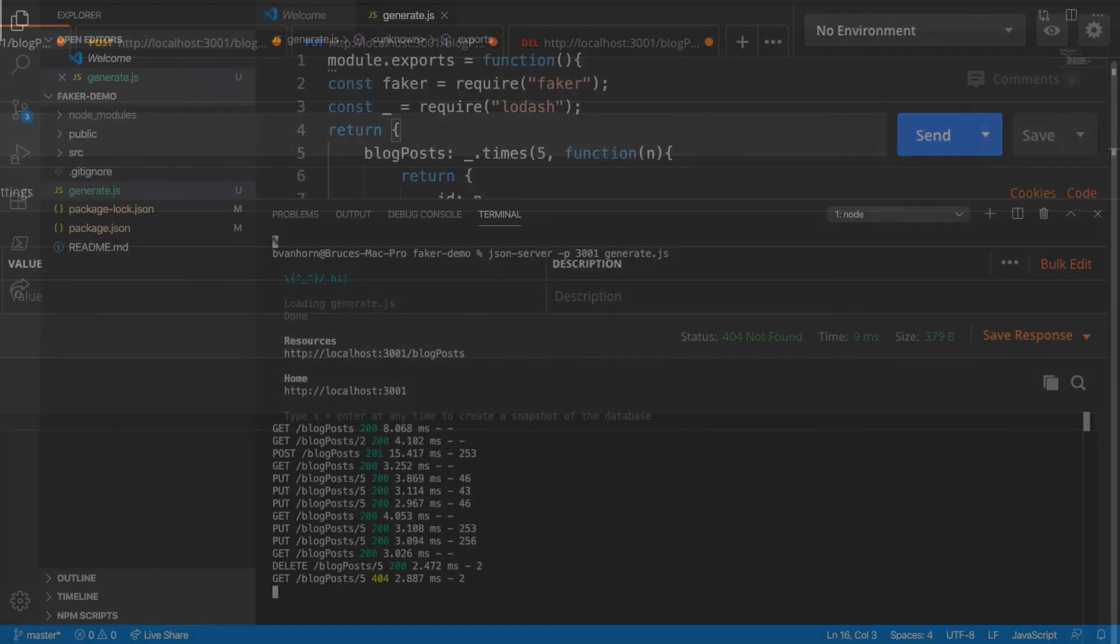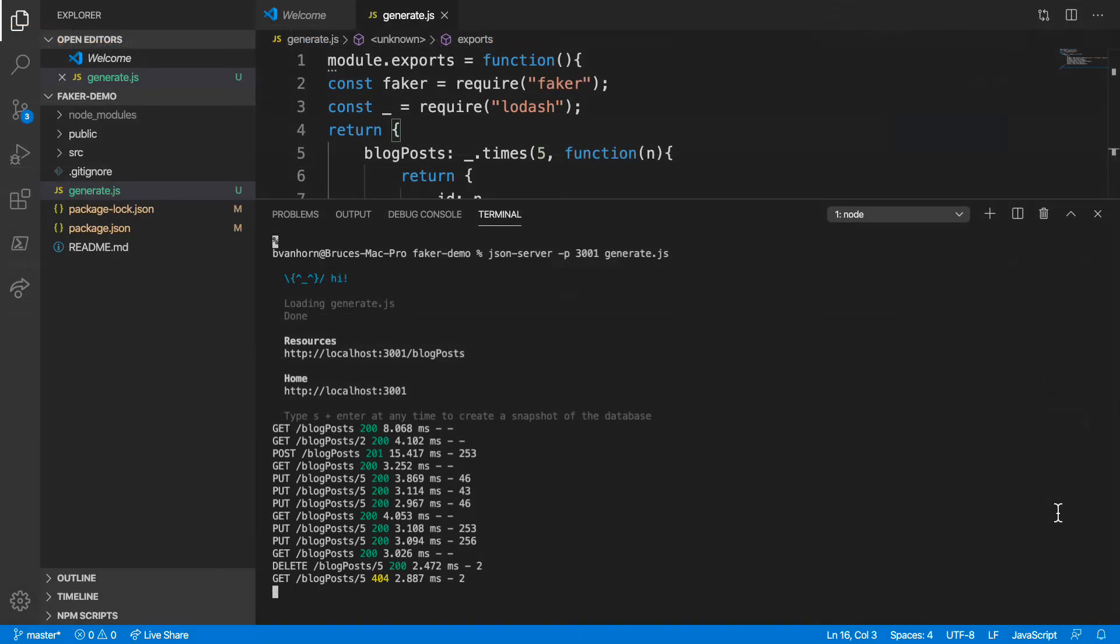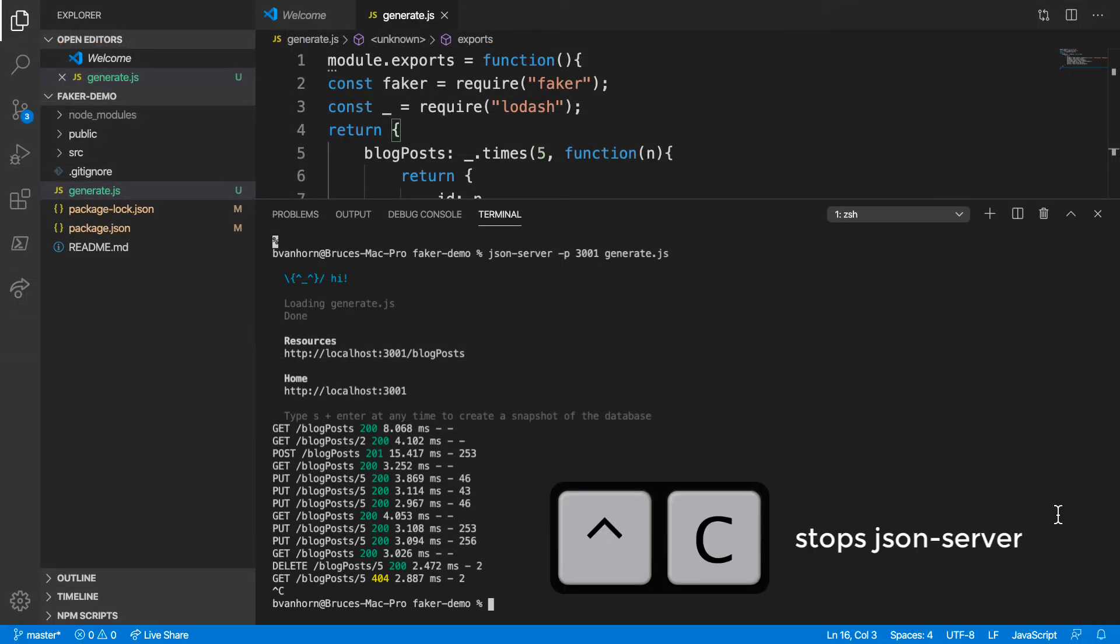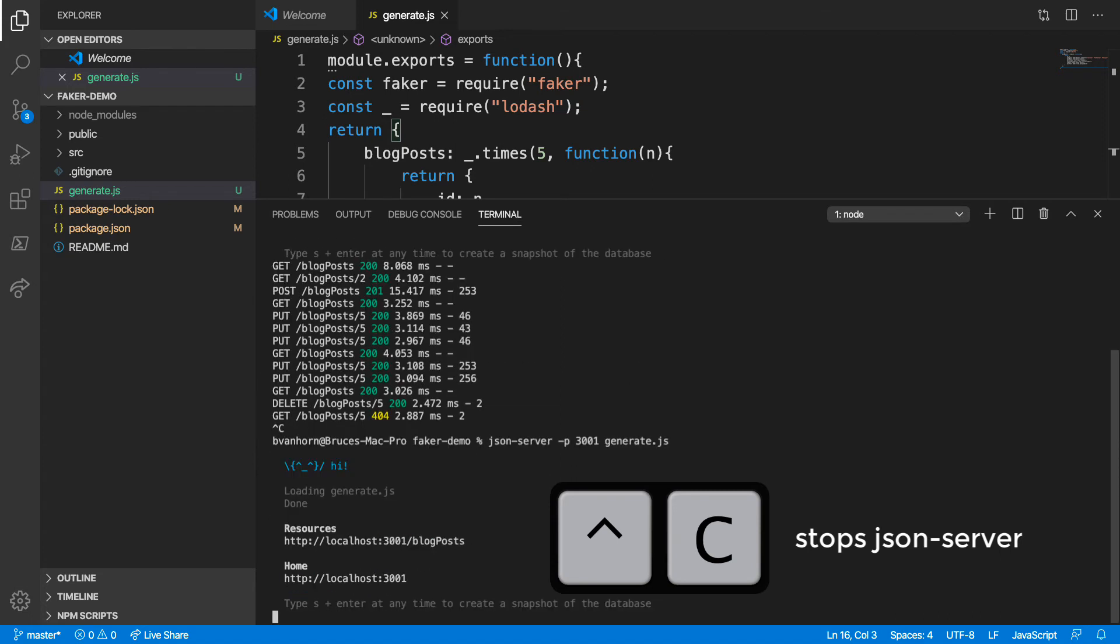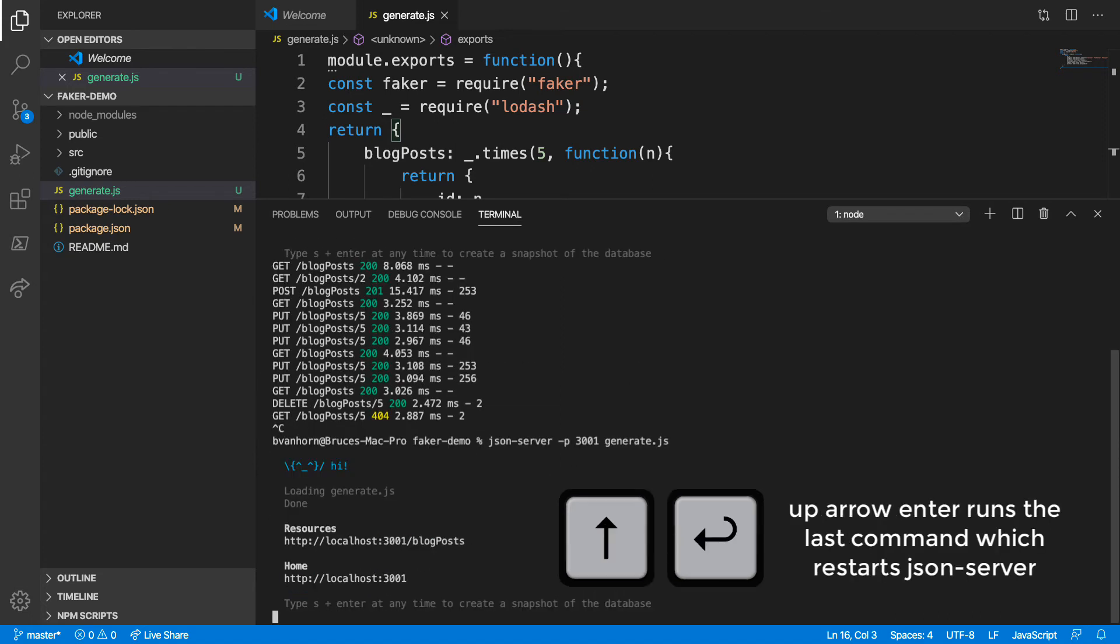The neat thing here is that the GENERATE script generates new data on every run. So if I stop and rerun it, then pull the list again, I'll get different data, allowing me to test with a broad spectrum of different data values.